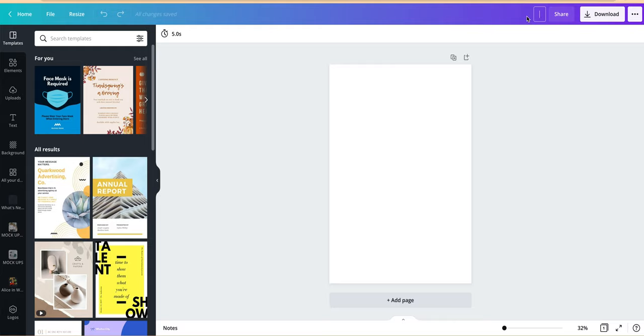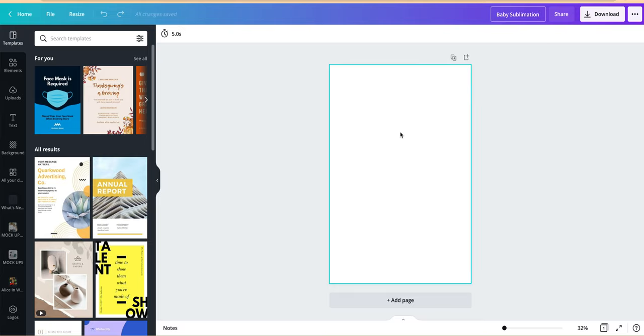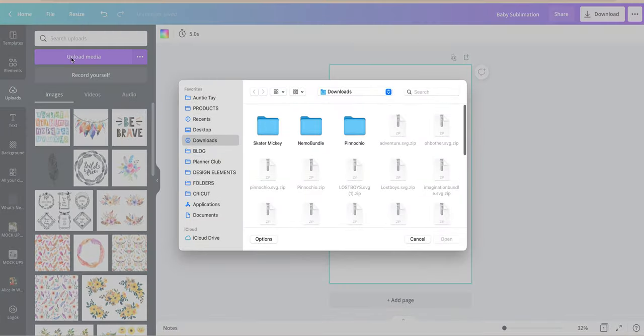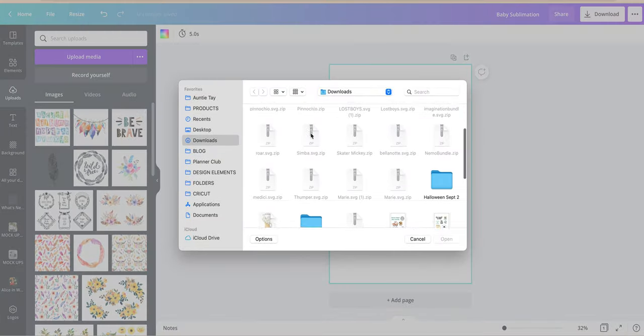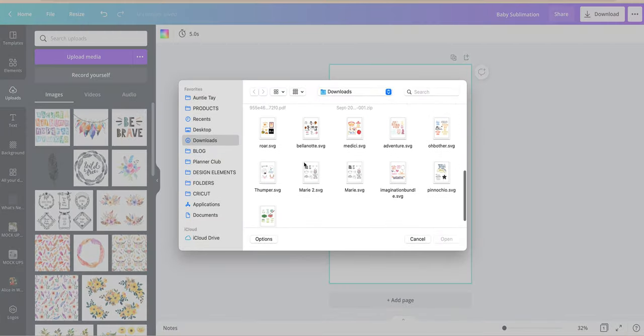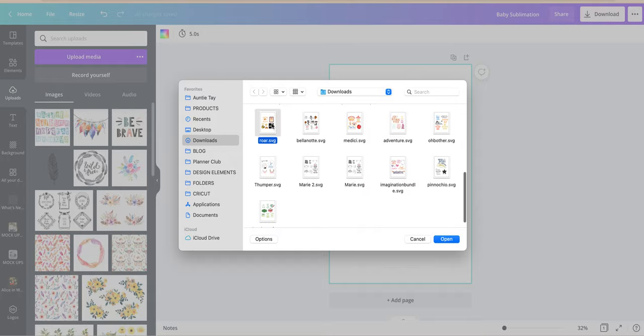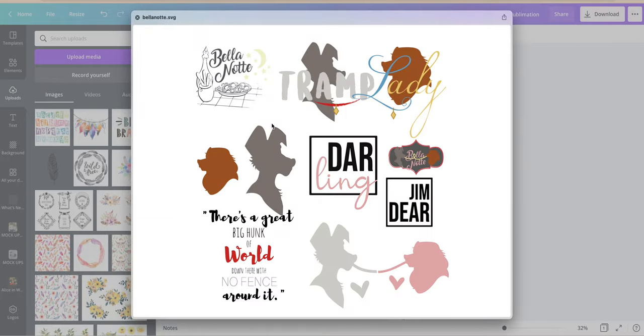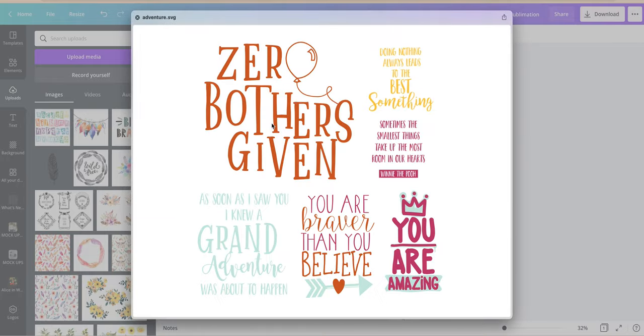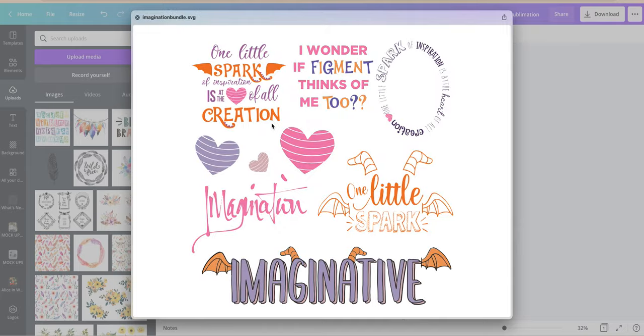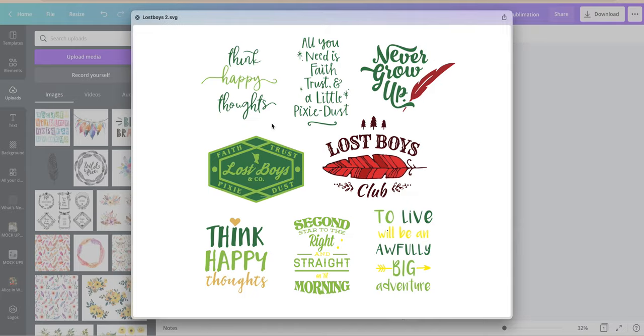I'm also going to label this baby sublimation because I am doing a bunch of little blanks. So I am going to go to uploads and I'm going to upload media and I've already downloaded all the ones that I want from the website. So right now I'm actually doing all of the animals and imagination characters from the website and the bundles work really good for this.